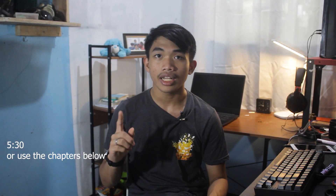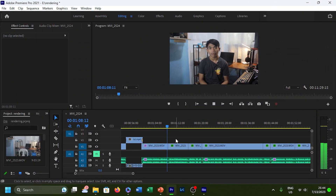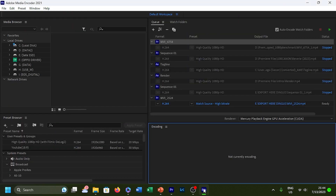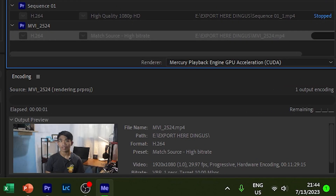Before we get into the results, which are at this timecode, let's first have a condensed discussion on rendering and encoding in Premiere. When you press export in Premiere, the project file undergoes a series of pipeline processes with multiple steps. The two relevant steps in our discussion are rendering and encoding.